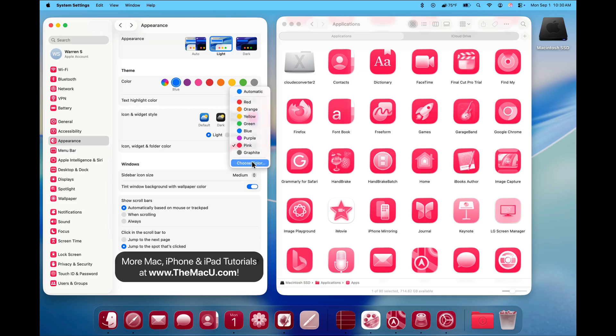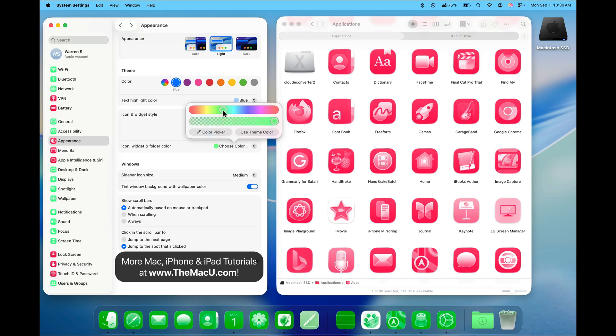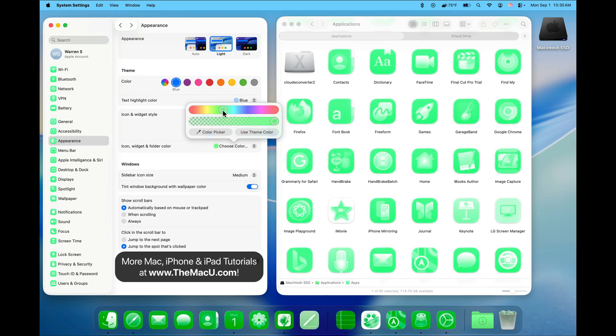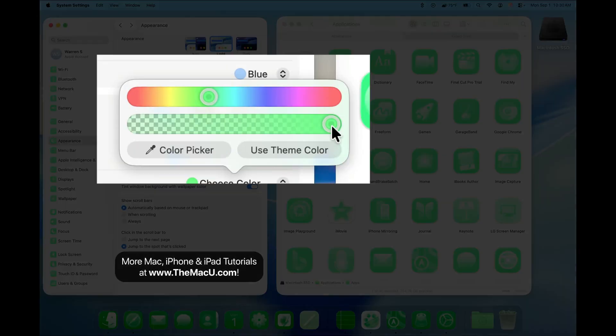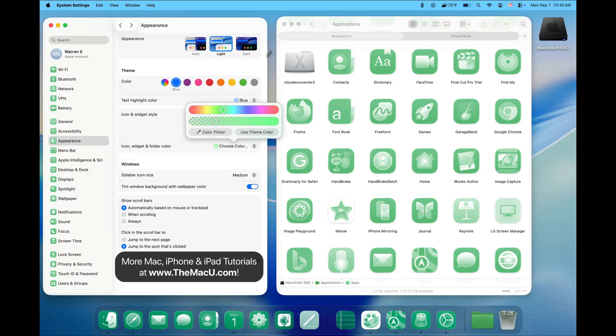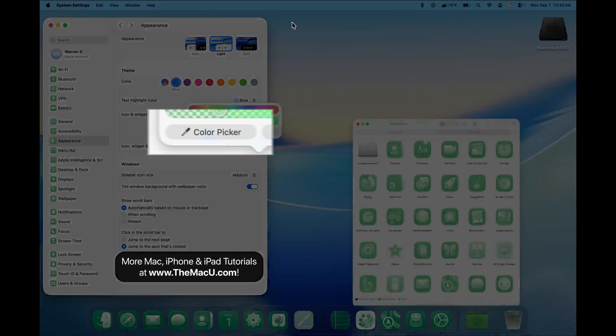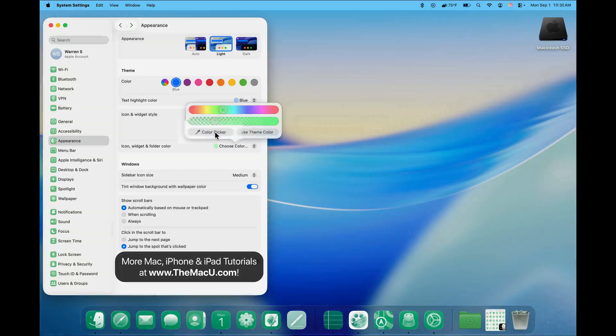In the Choose Color popup, we can use these sliders to select a specific color and the opacity of that color. So if a green is chosen, its opacity can be dialed back to make it less intense. Use the Color Picker to select a color from your wallpaper.